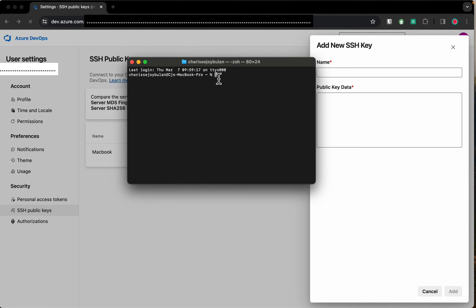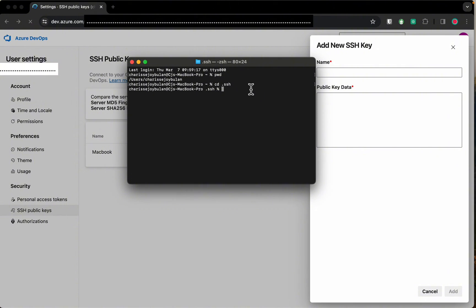Open your terminal to check if you have SSH key installed. Change directory to .ssh. If folder is existing, then we are good to go.